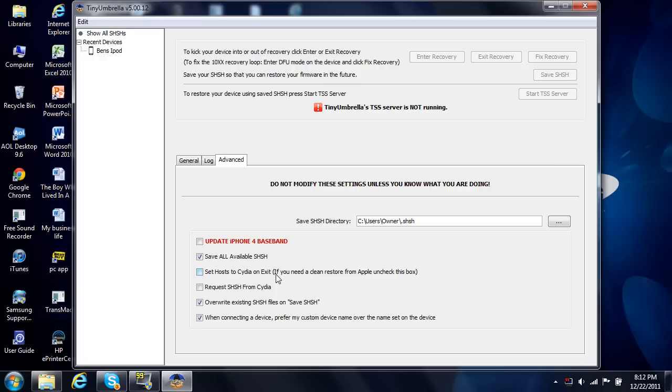Set host to Cydia on Exit. If you do need a clean restore from Apple, uncheck this box. So that is probably going to be checked, just make sure you uncheck that box and you'll all be good.